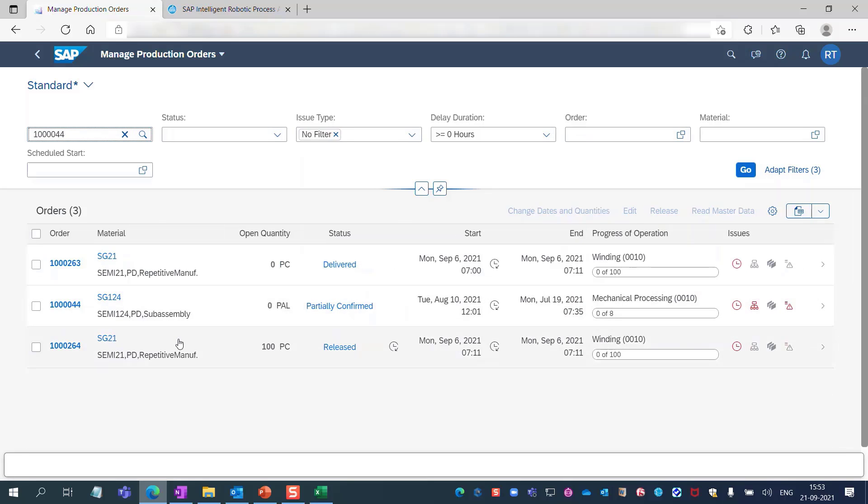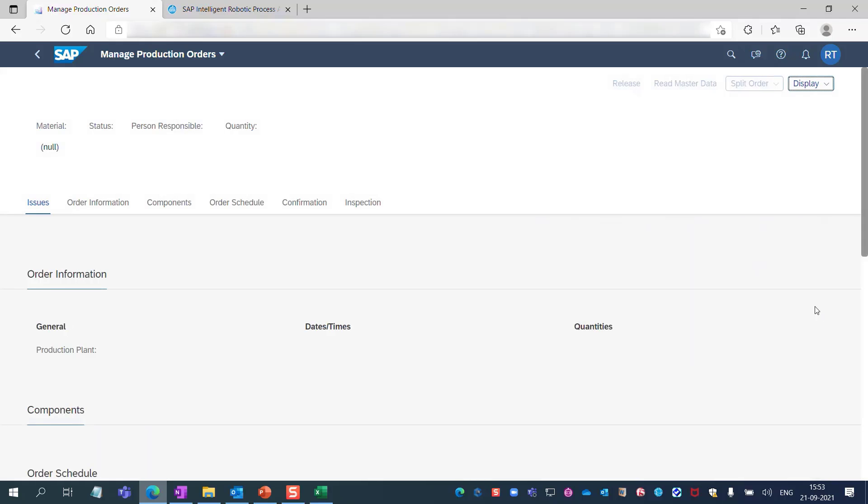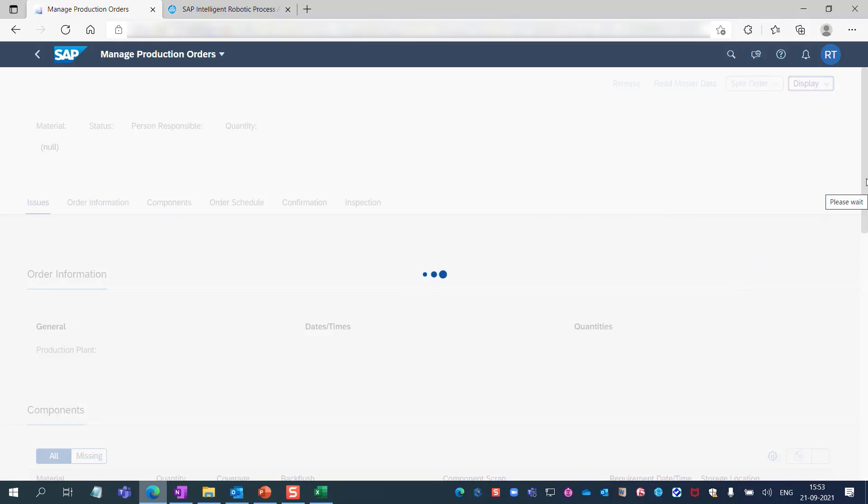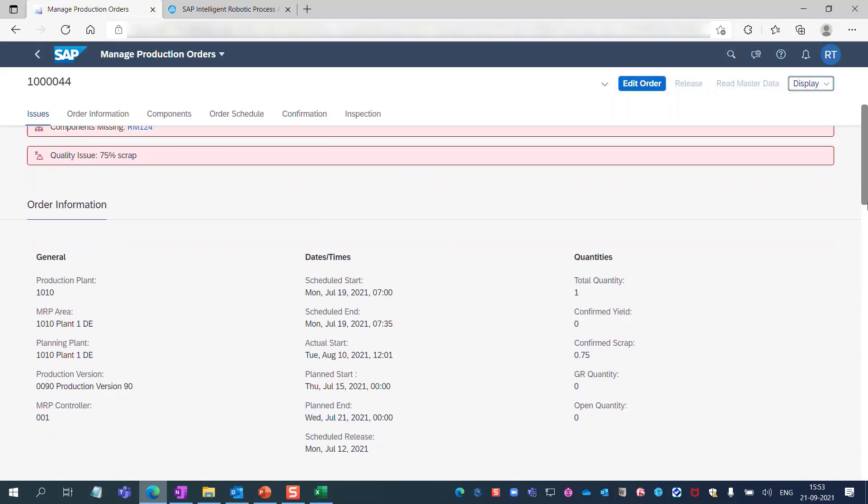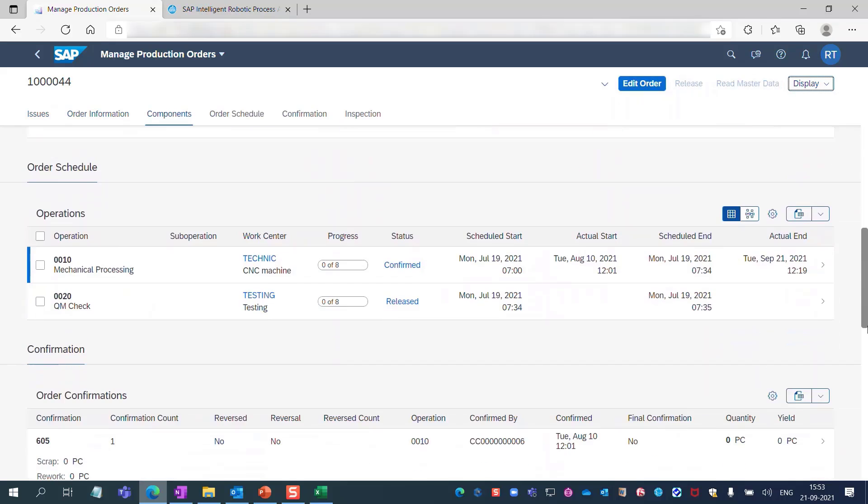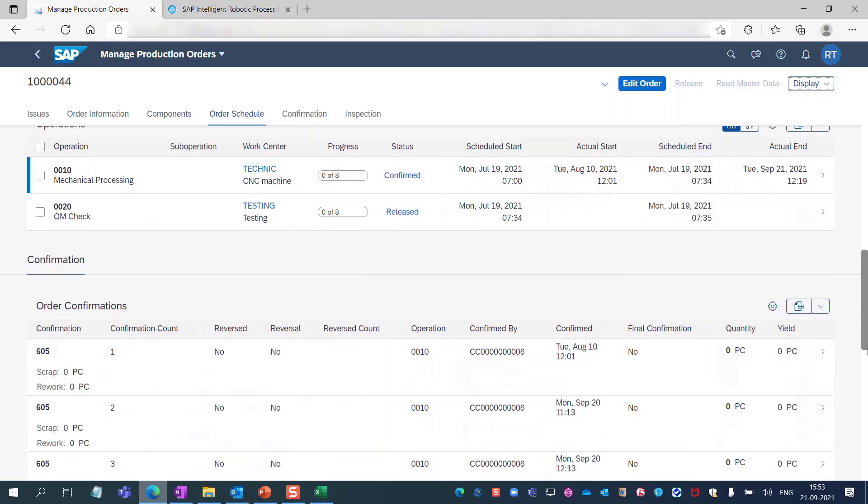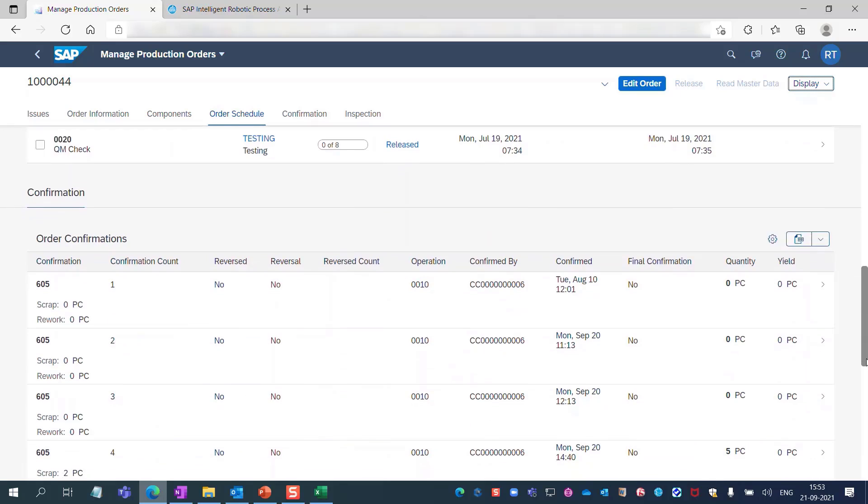You will get the result in the list. Let's check the order confirmation details.